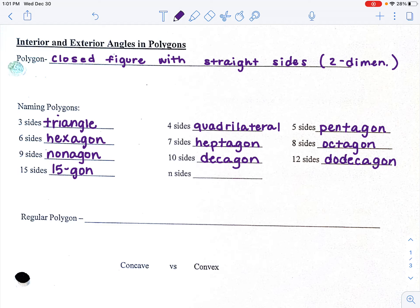If you have n sides, n represents the number of sides. We call this an n-gon. We don't know the exact number of sides, so we say it's an n-gon. N is going to be our variable we use to represent the number of sides for this unit.